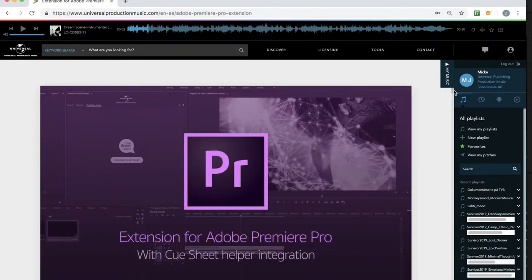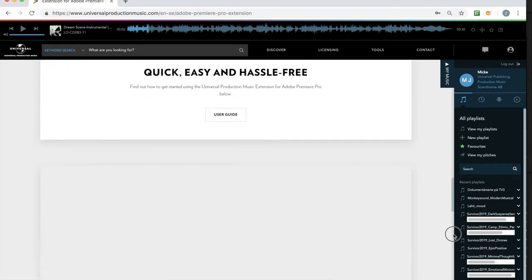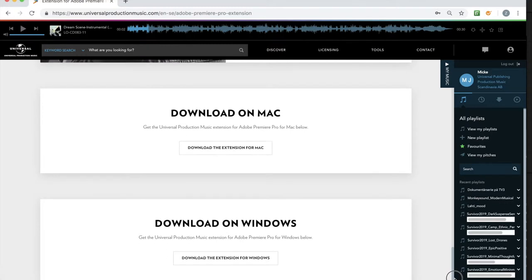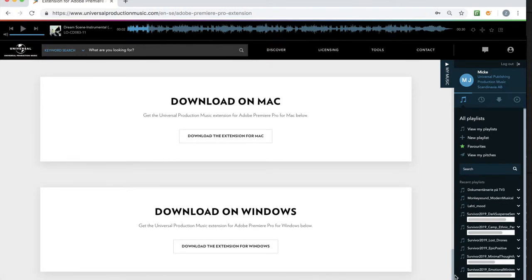Scroll down and you find two options - you can either download for Mac or for Windows. Download the extension and install it.